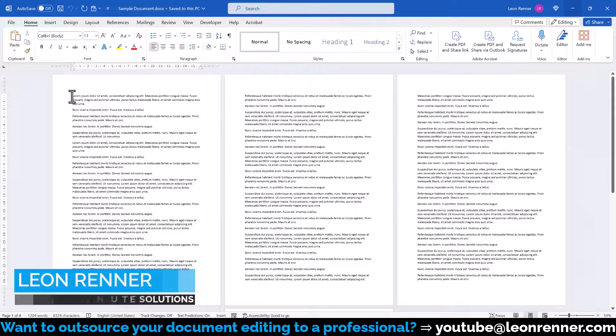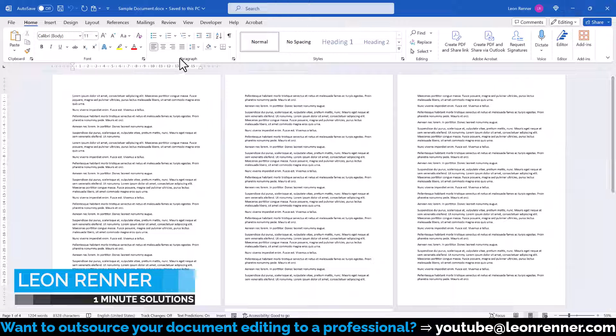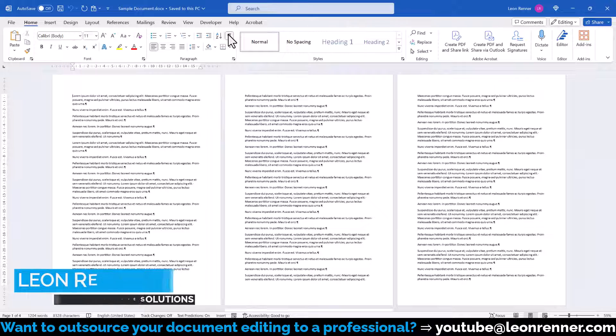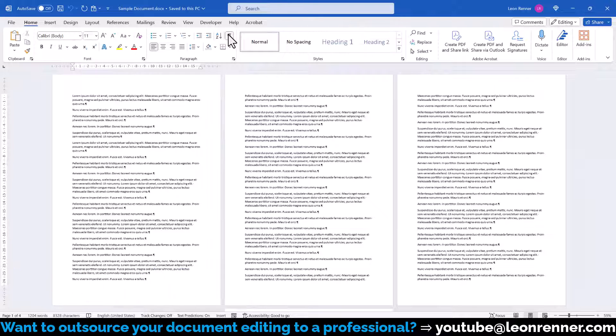To combine different paper sizes in one document, we first of all activate the formatting symbols within the Paragraph section.